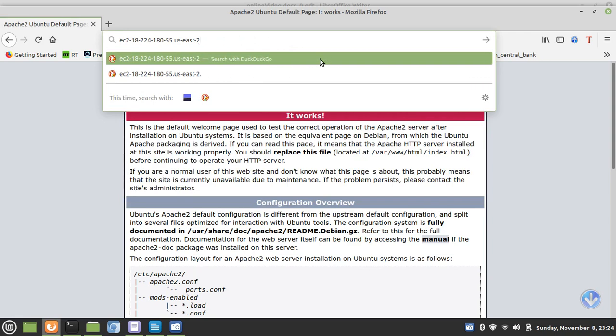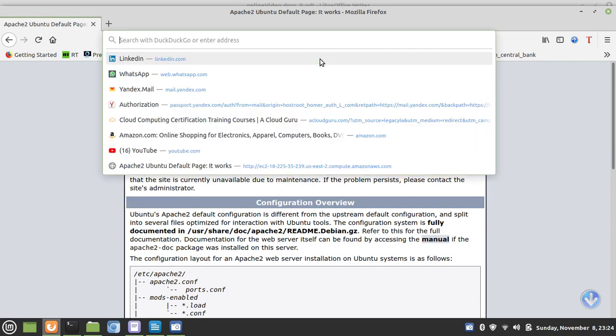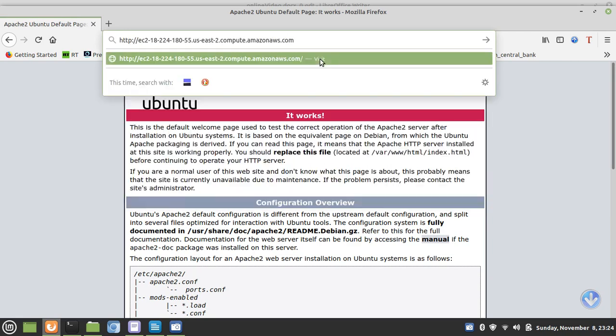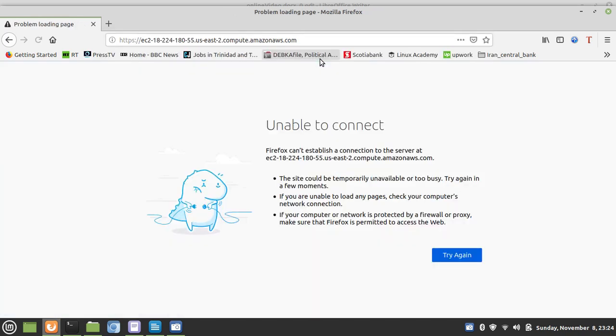Let's try HTTPS. We should get nothing because we don't have SSL installed. Unable to connect.